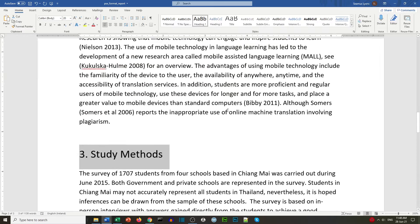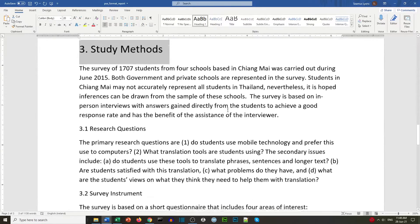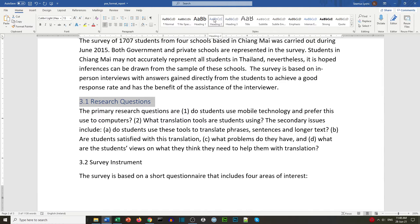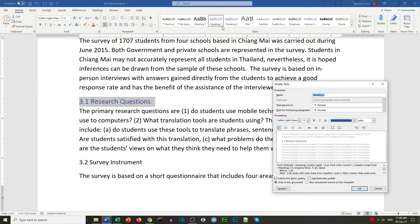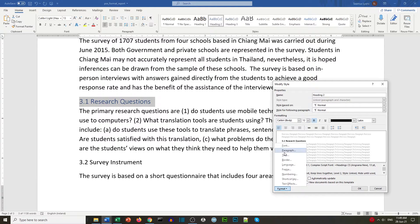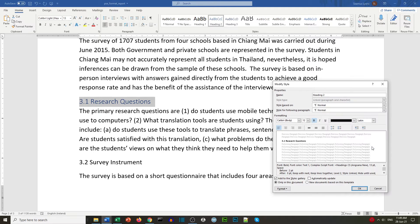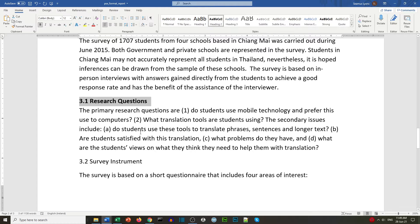We go to our Heading 1s and click the Heading 1 style for Study Methods. We also have subheadings, so we highlight the subheading text and click Heading 2, then right-click and choose Modify. We check the formatting: Calibri Body, bold, black, size 12. Under Format, Paragraph, we check multiple 1.15 line spacing, before 0, and after 0. Click OK. Our subheading has now changed to the correct format.